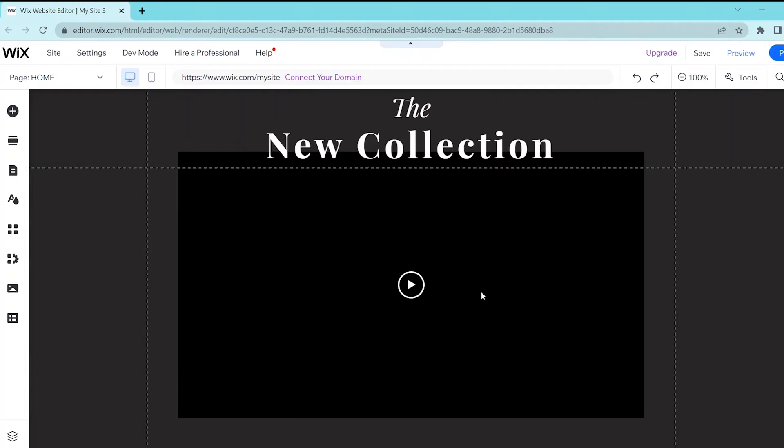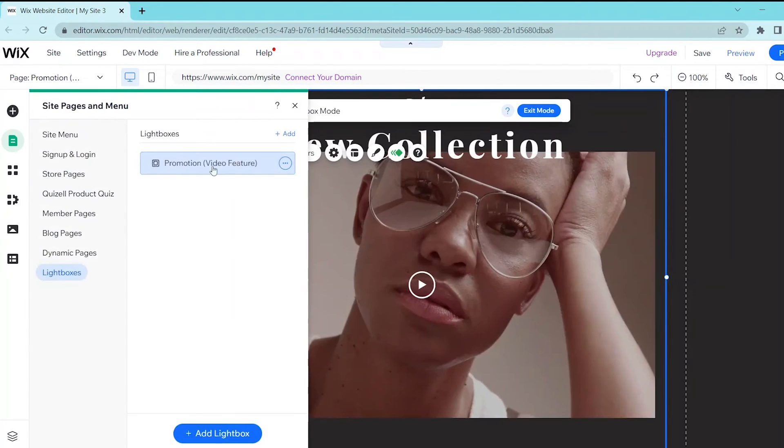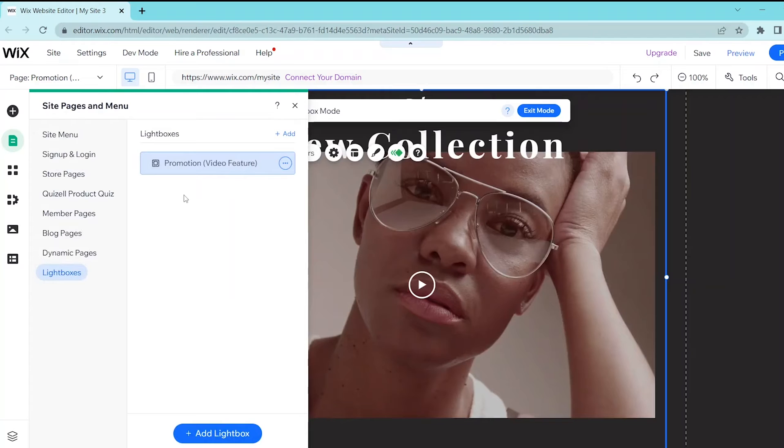The first thing you want to do is select manage lightboxes and this will take you to the site pages and menu so that you can either duplicate this page, rename it, or delete it from your site pages and menu.